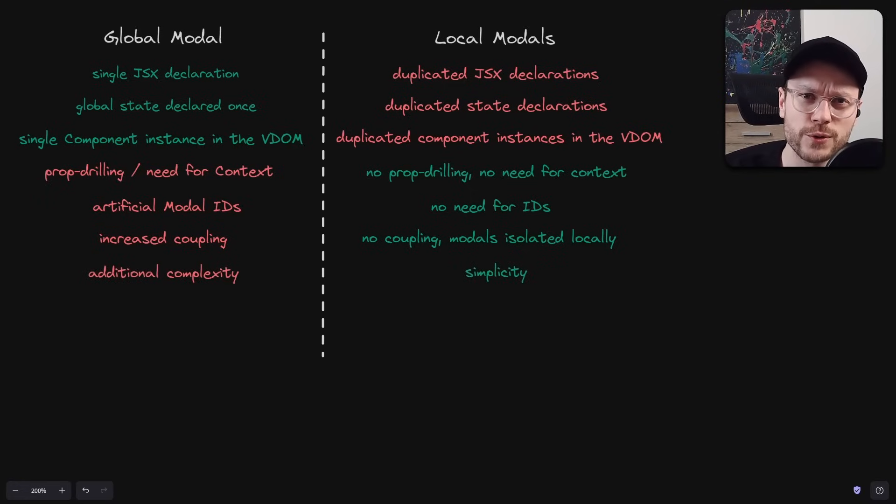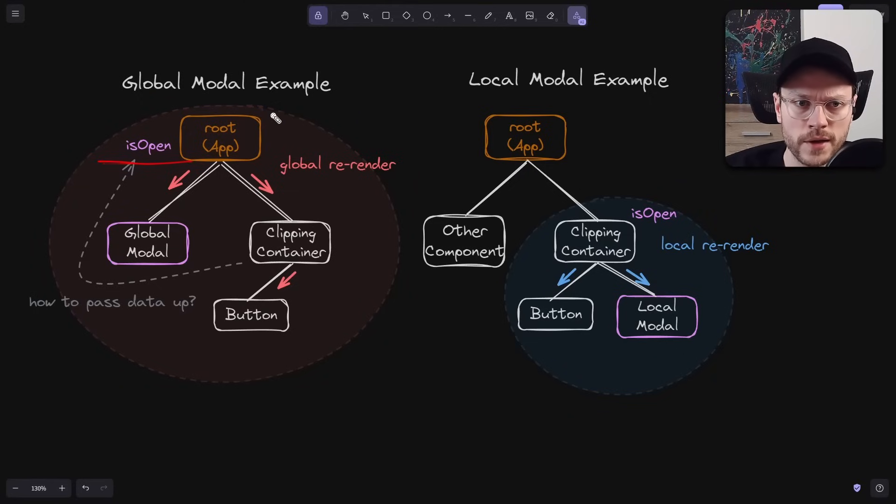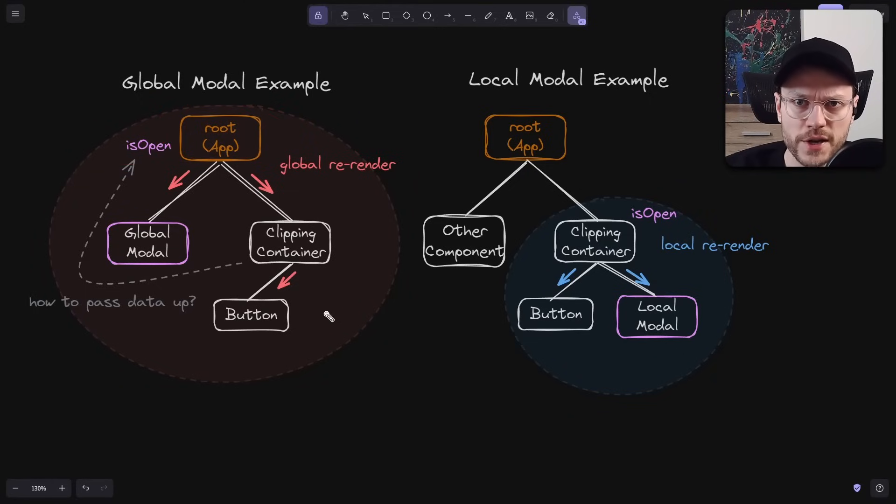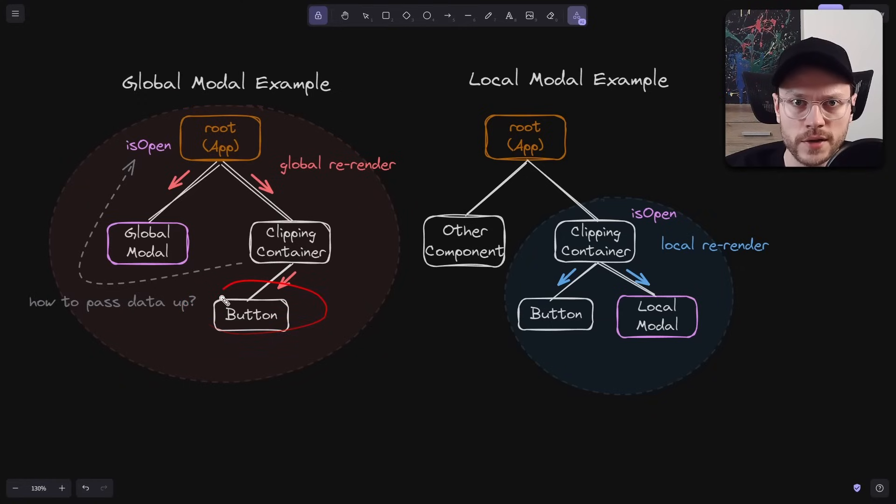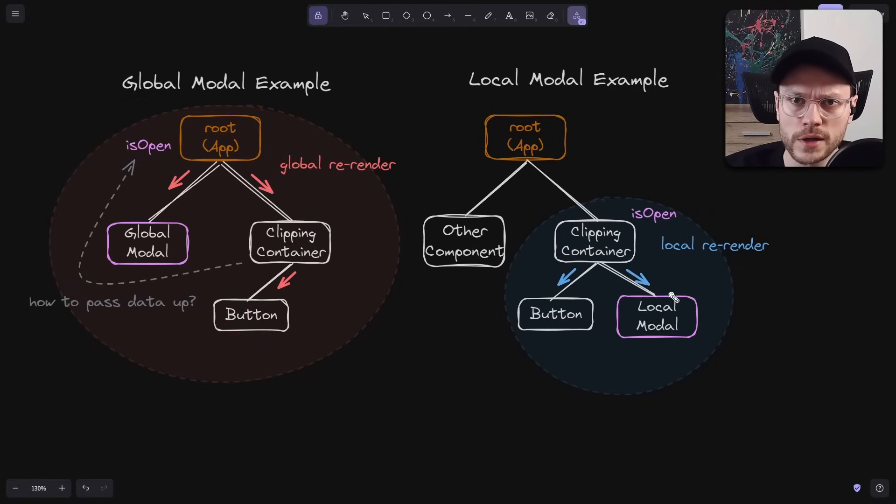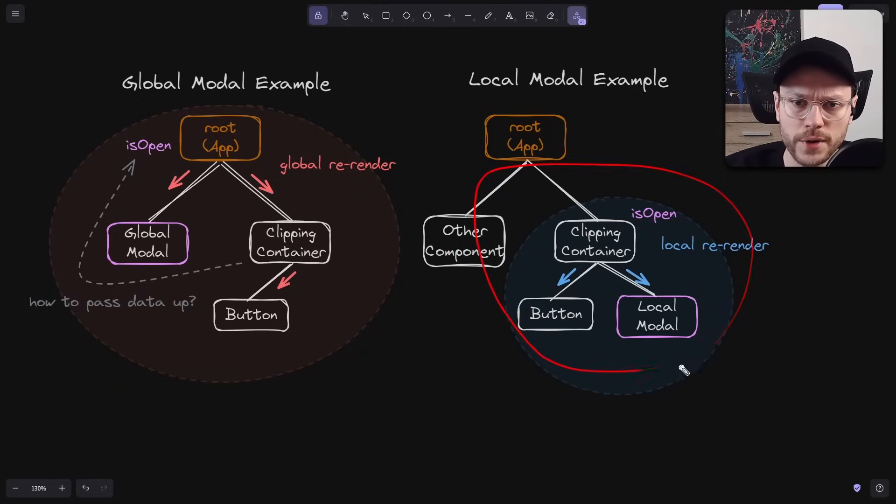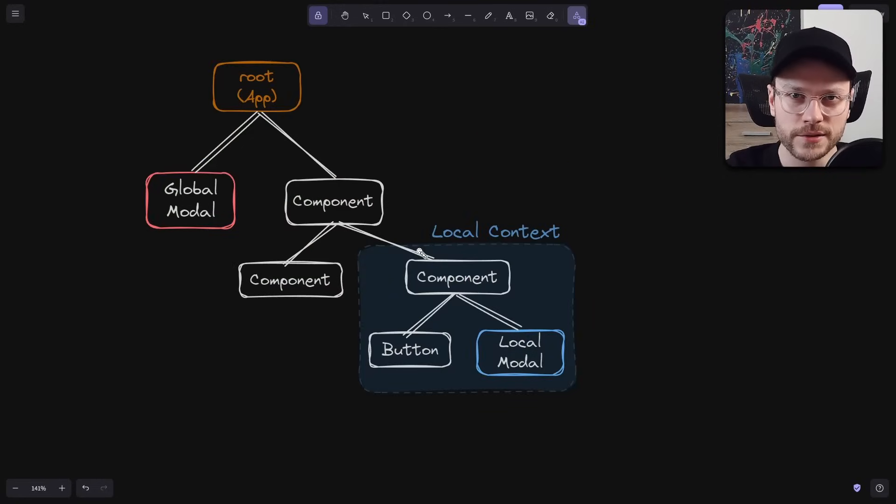But I left two most important problems for the end. First, when we are mounting a single global state like isOpen at the root component, and then we need to trigger a change of this state from a nested component, we are causing a global re-render of the entire app. As opposed to local models with local state, where opening a model only triggers local re-render. Second, models registered globally don't have access to the local context.